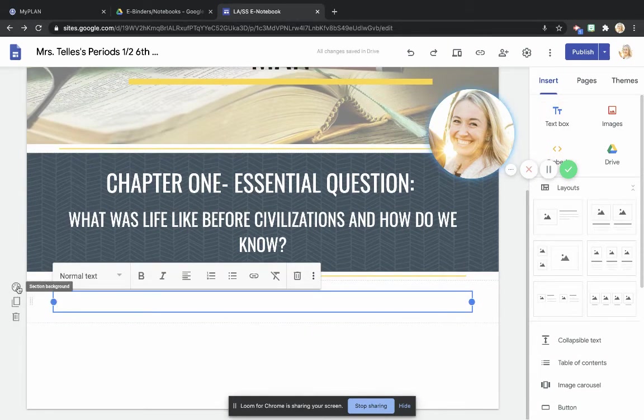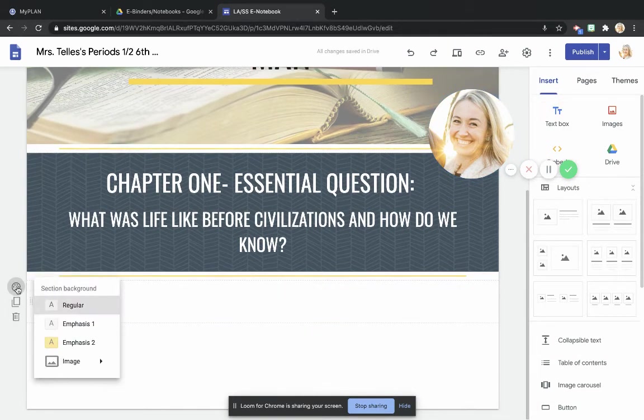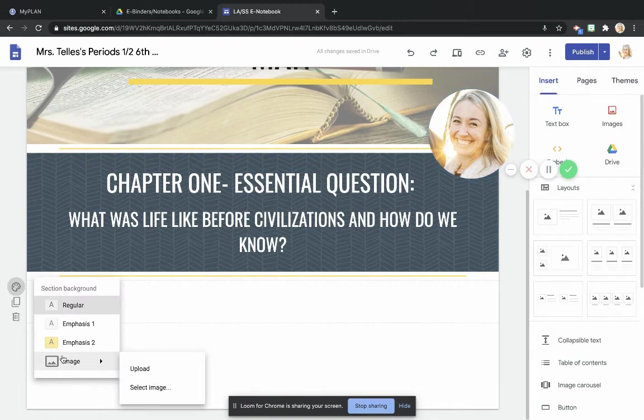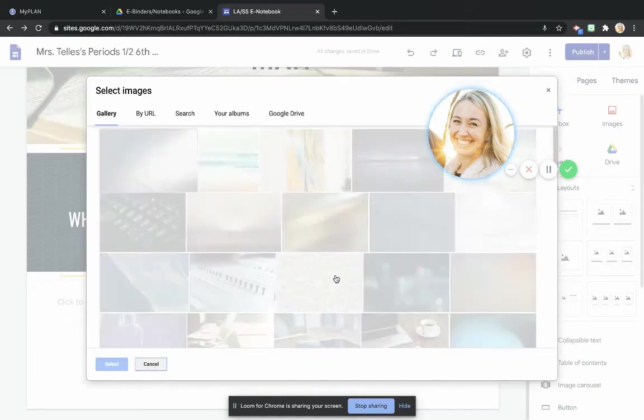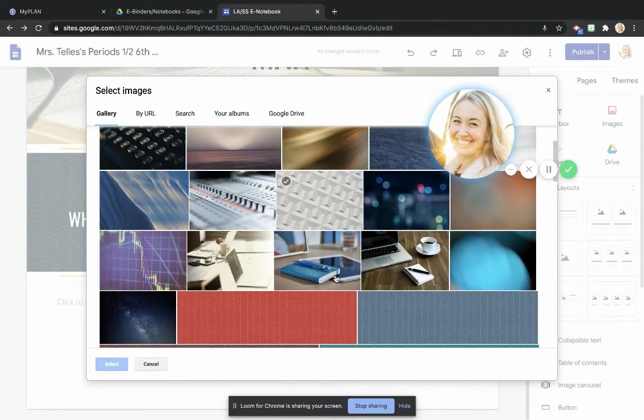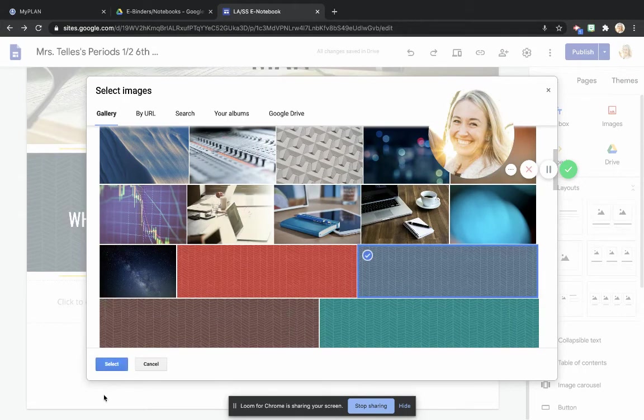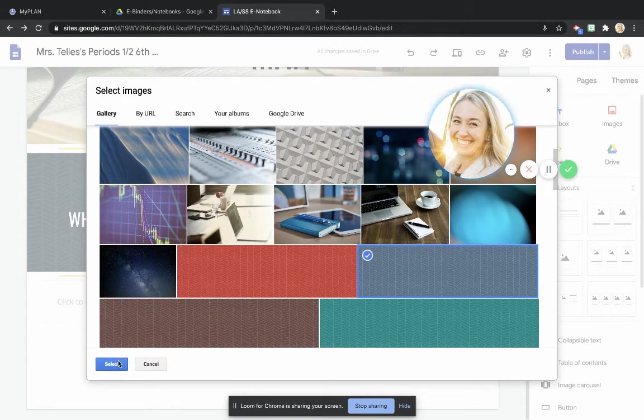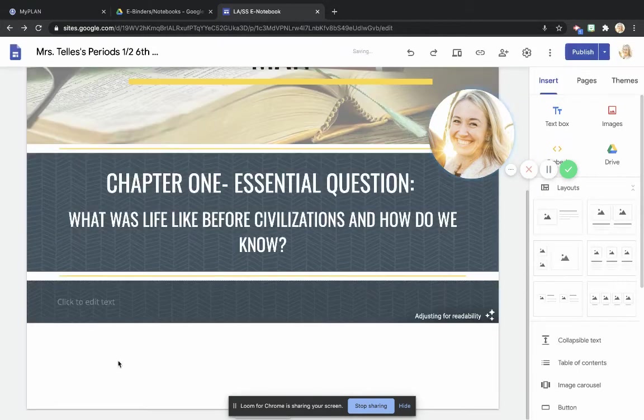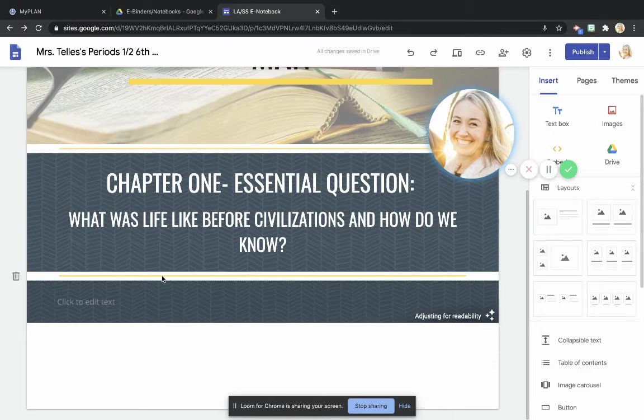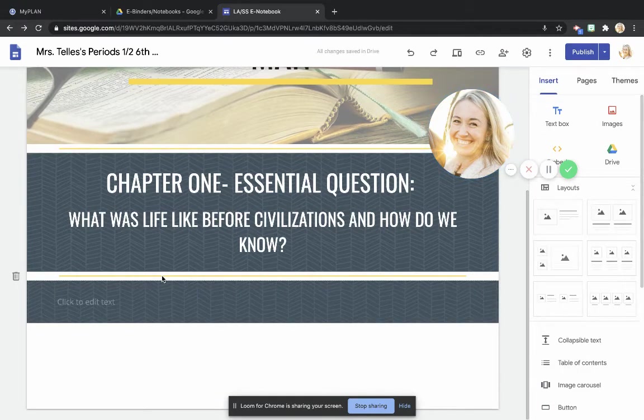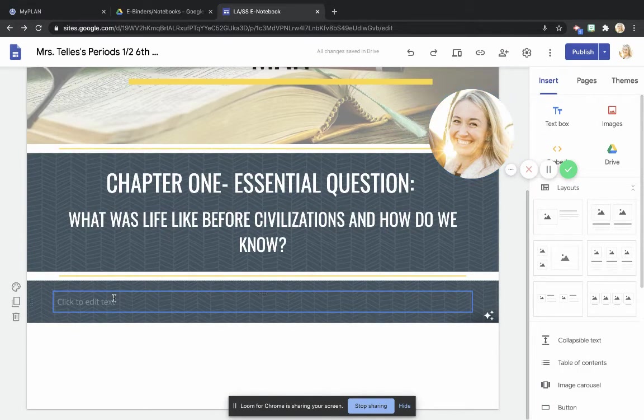And again, I'm going to go to section background, image, select image. I'm going to use the same background to create, to keep things kind of organized. I don't want a ton of different colors throwing me off, and I already have my section headers right here, so it's not going to all blend together.